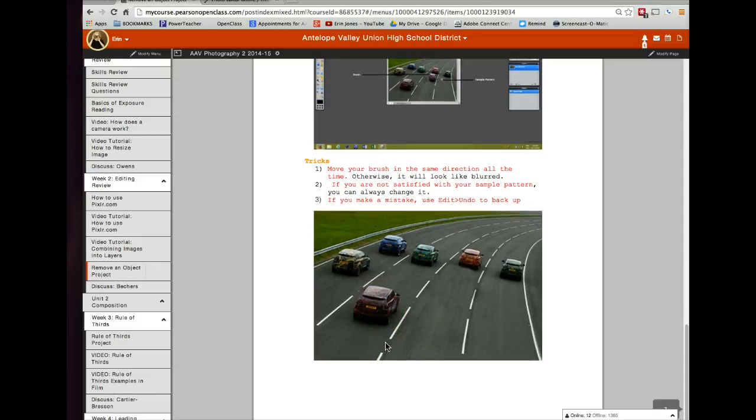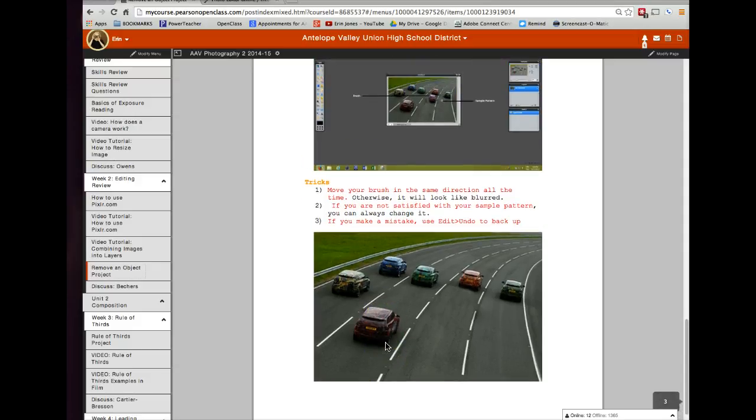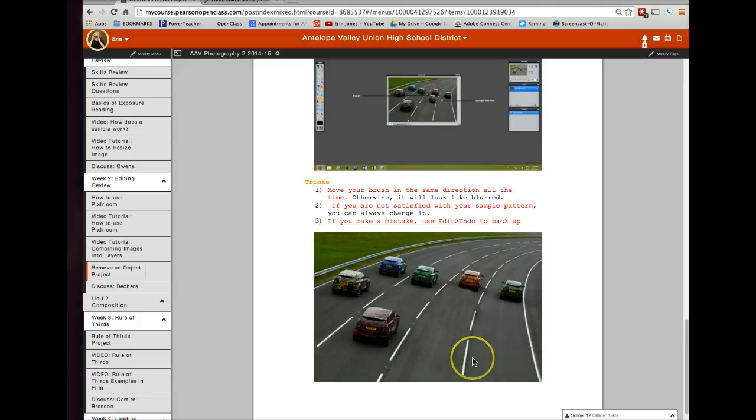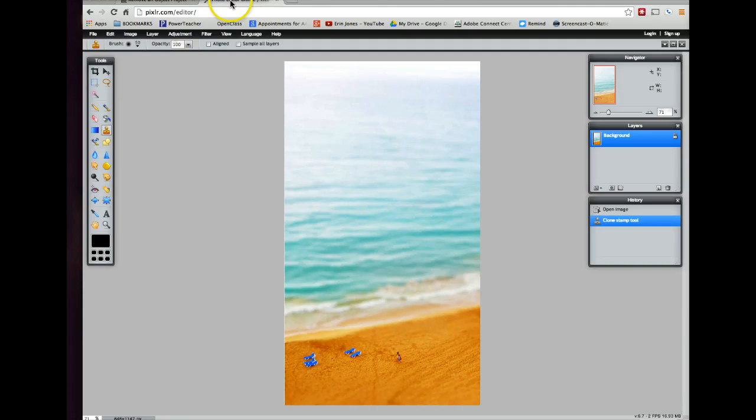So for you, since you're brand new, try to choose a photograph, take a photograph where you have a simple background that you're going to try to remove an object from. The more complicated and the more items you have in your background, the harder it is. So I'm going to show you an example of each. So let's start with a simple photograph.